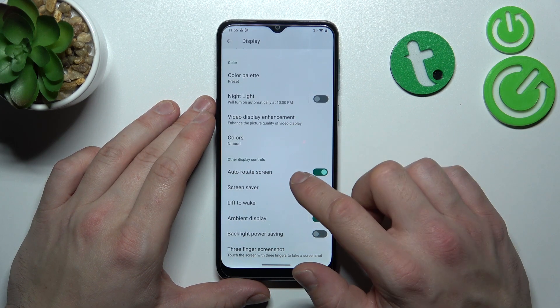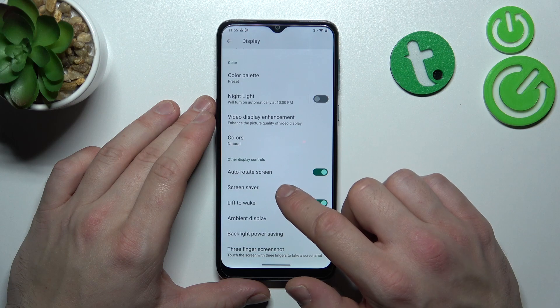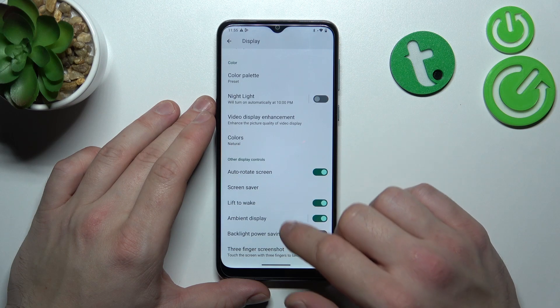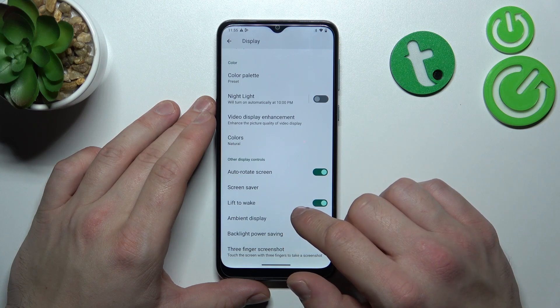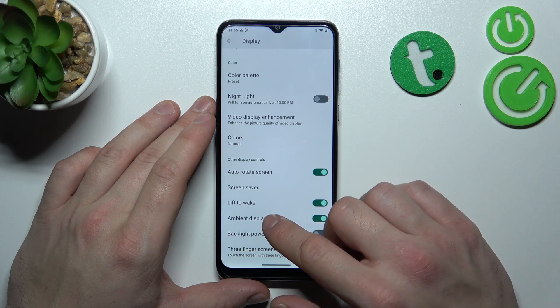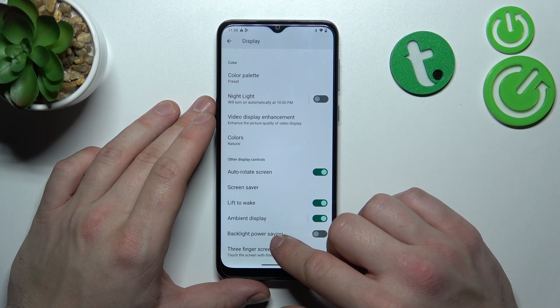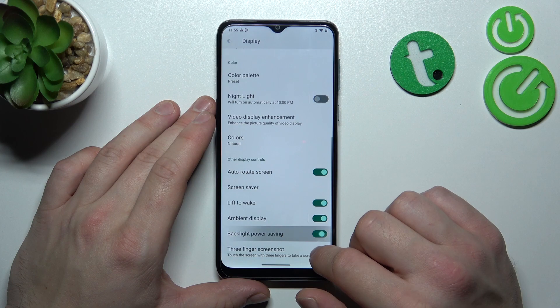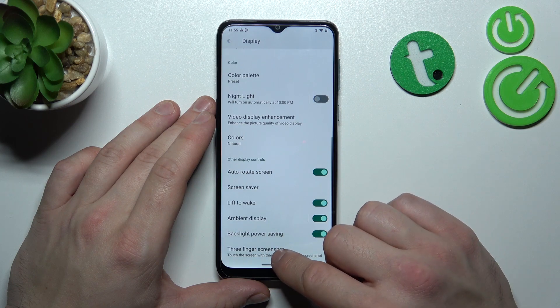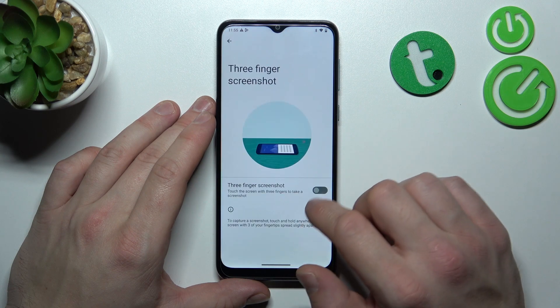In the end, you can enable or disable auto-rotate screen, set screensaver, enable or disable lift to wake display, backlight power saving, and free finger screenshot.